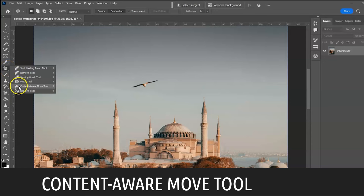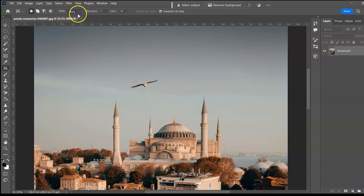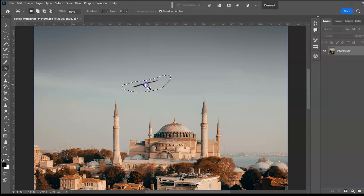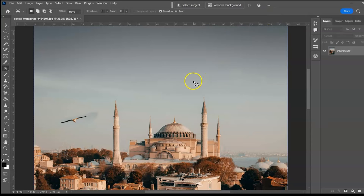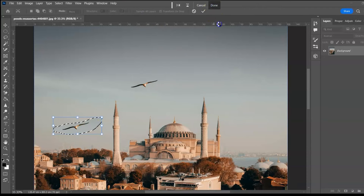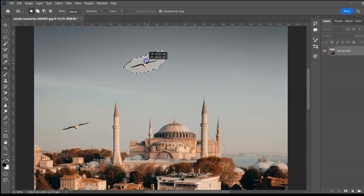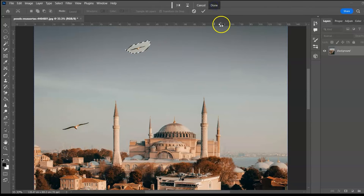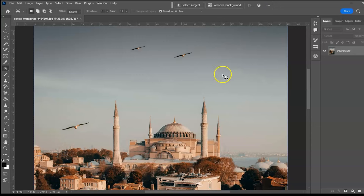Content-Aware Move Tool, shortcut J. With this tool you can move or extend objects in a photo. Set color to zero to move a belt — notice the background color doesn't change. Increase color to 10 and the background blends with the destination. Choose Extend, select the belt, move and resize it. You can also extend the height of a pillar by making it taller.